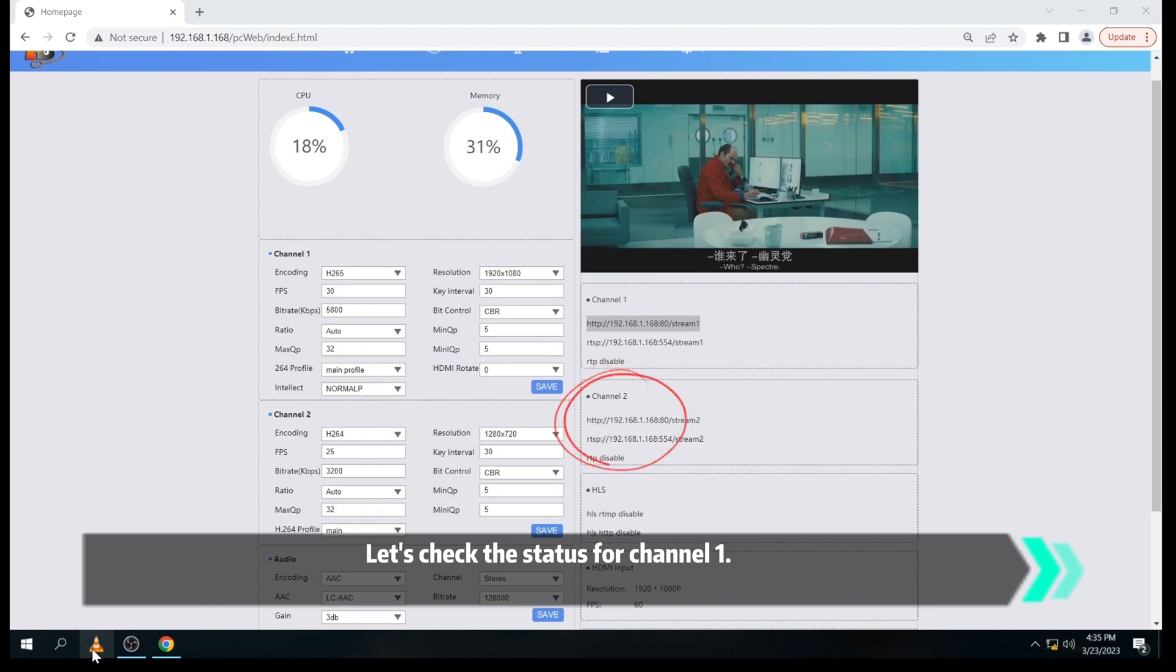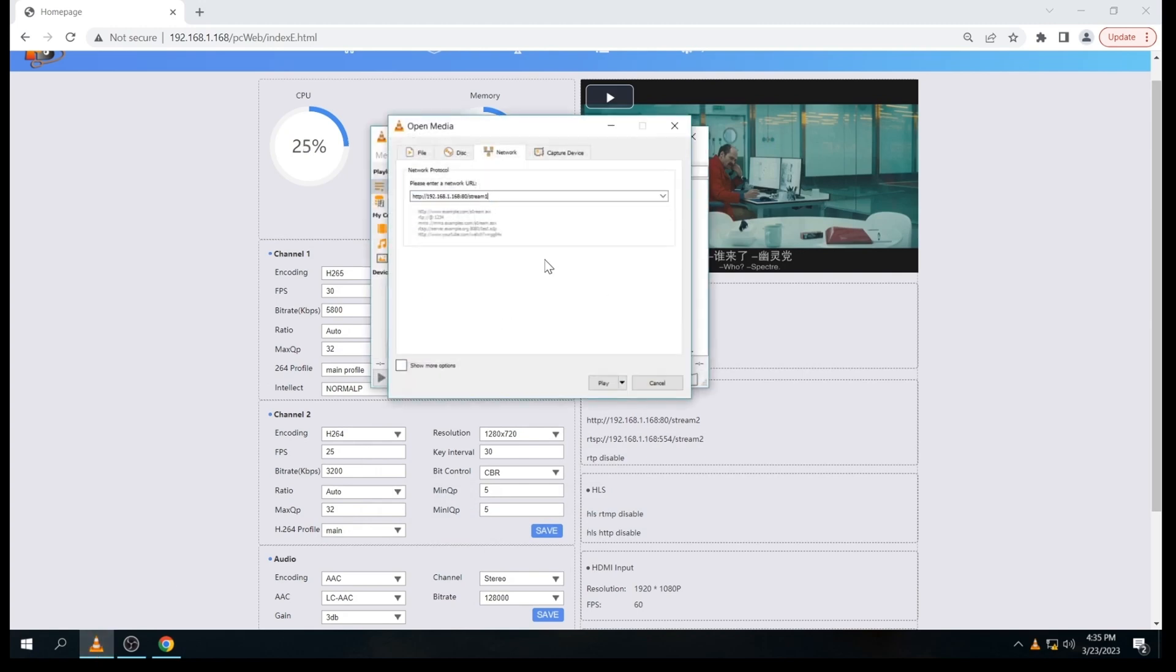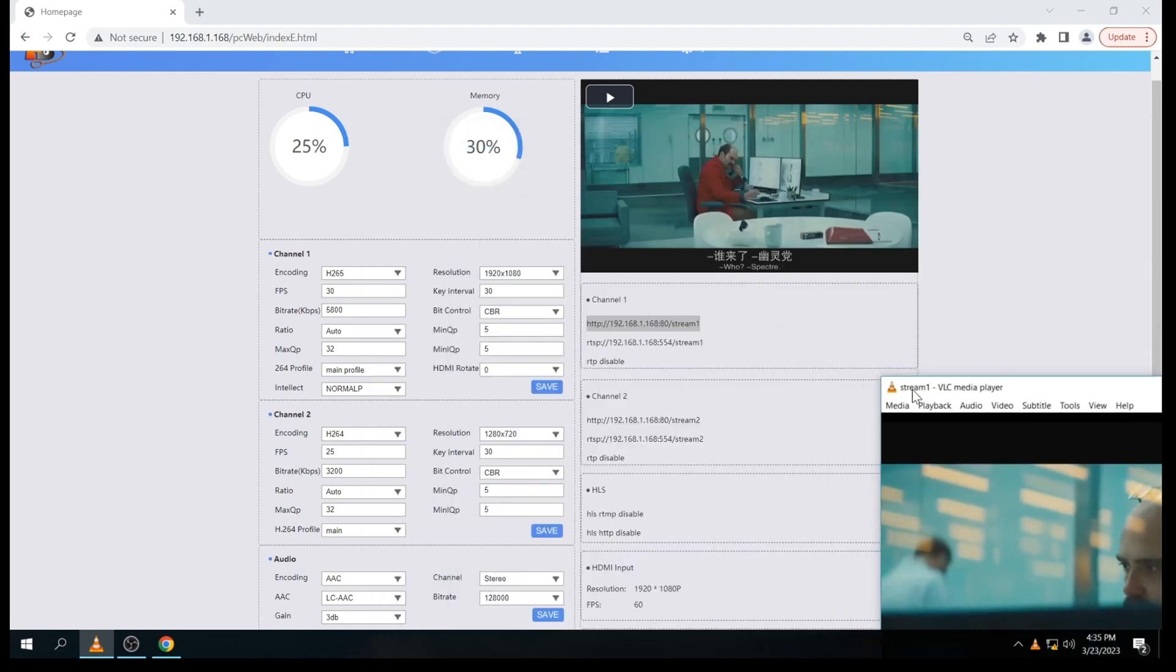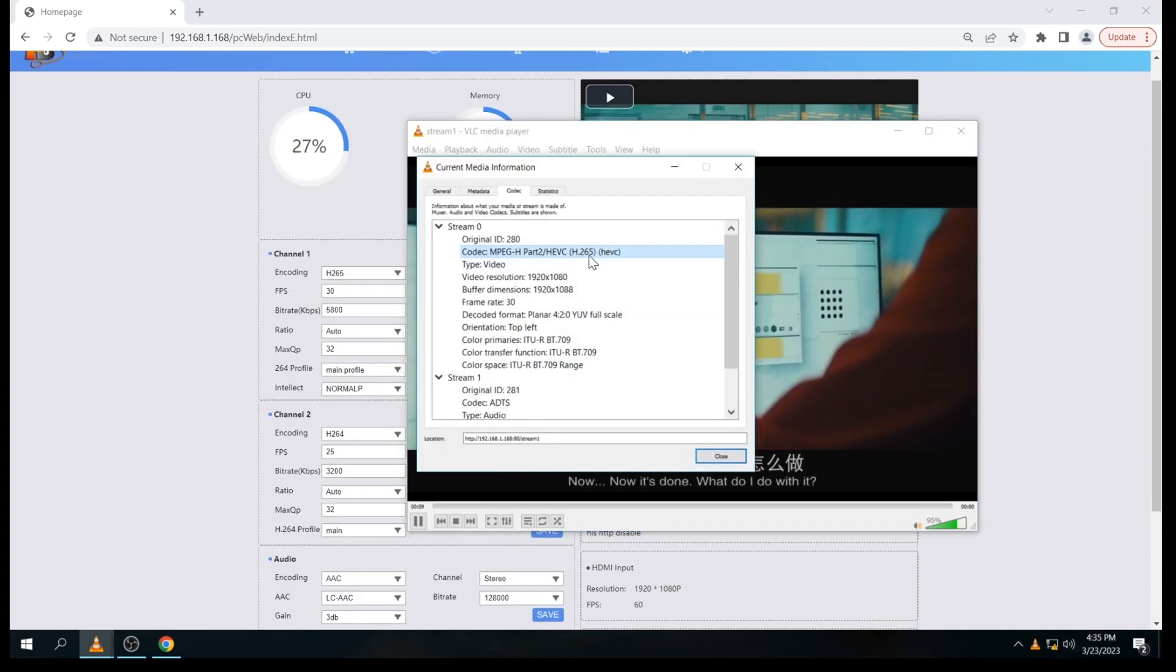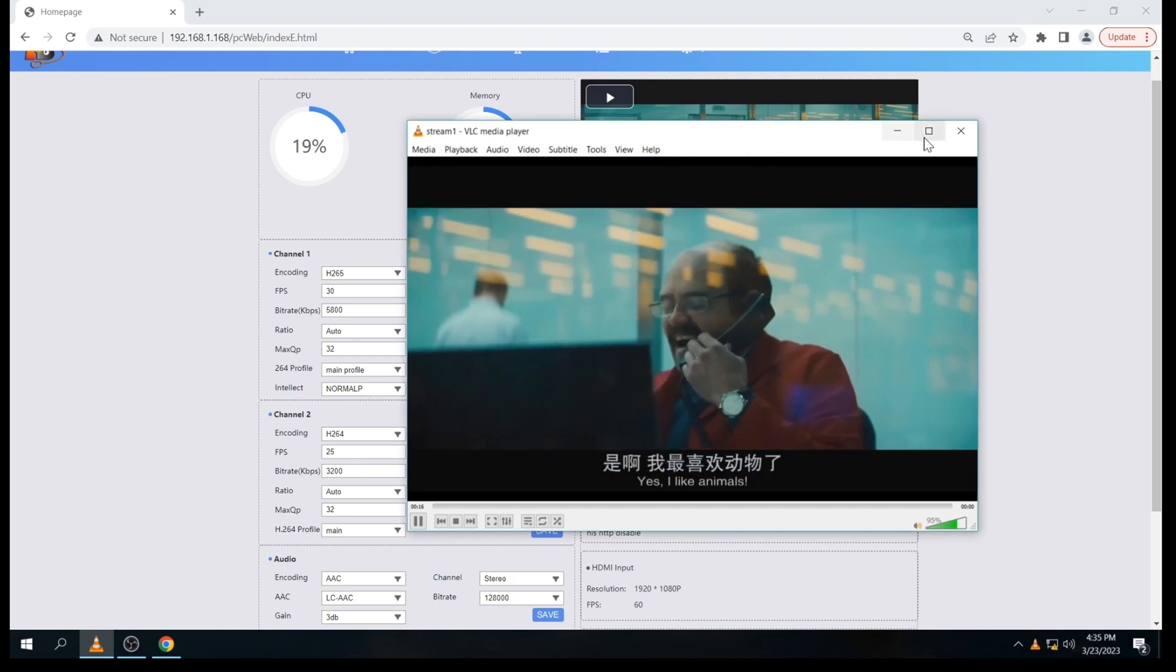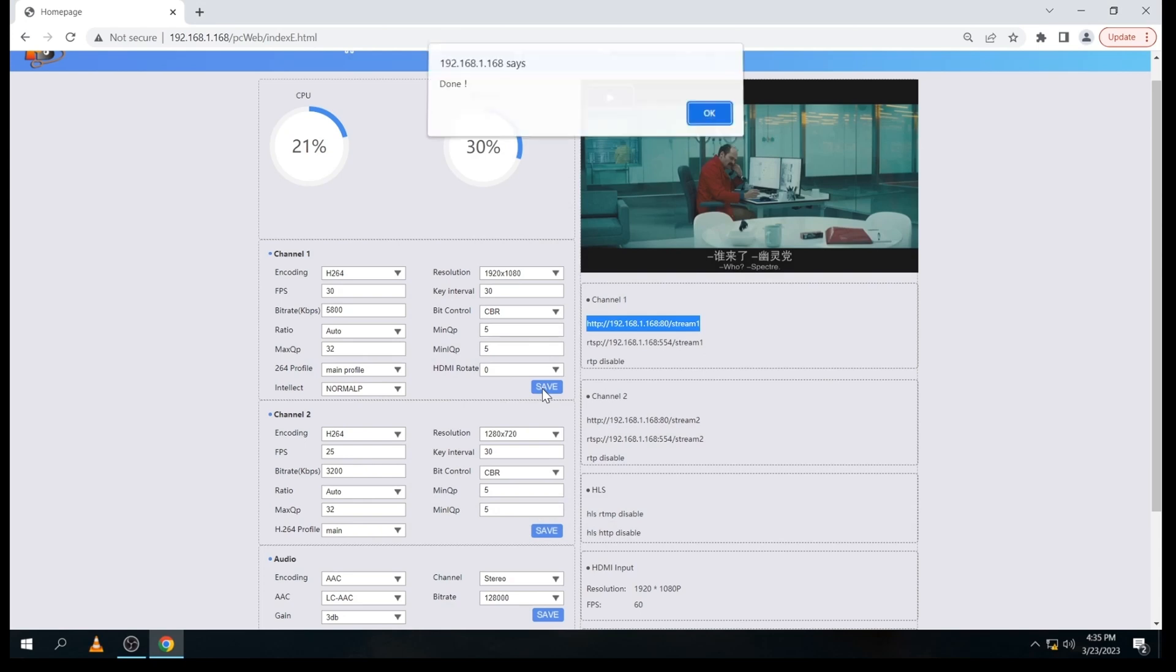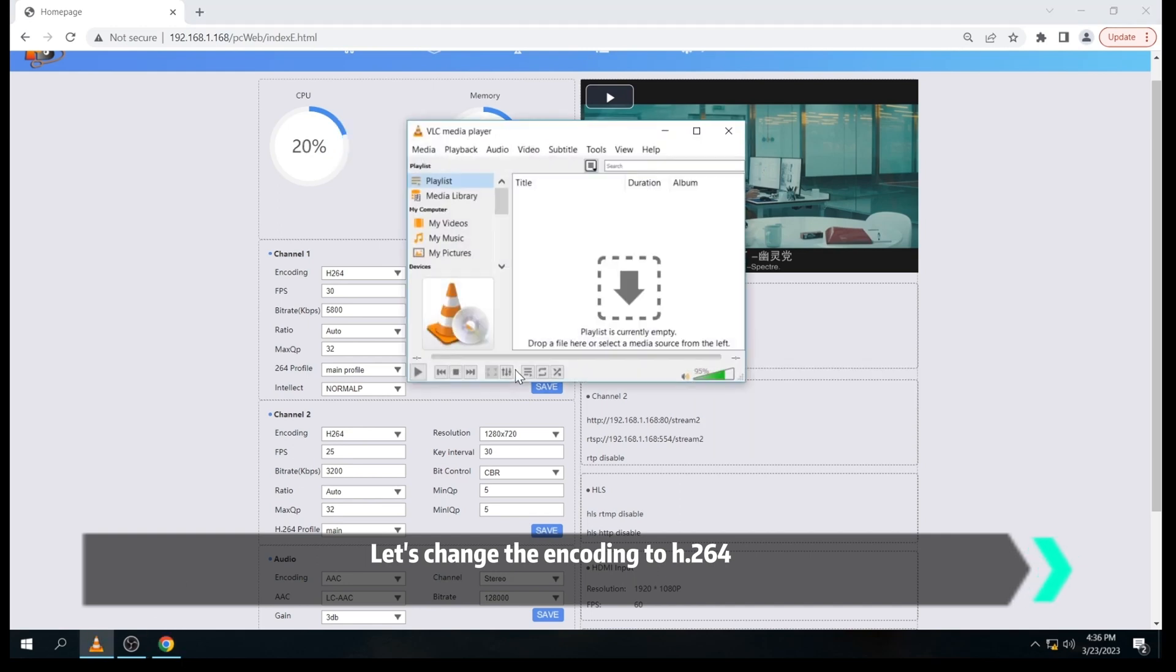Let's check the status for channel 1, I mean the main stream. Let's change the encoding. Now, let's go to H.264 and click the save option, and then check the status again.